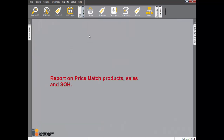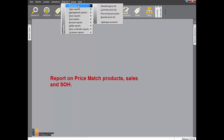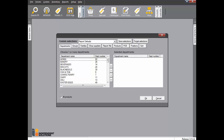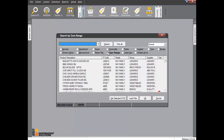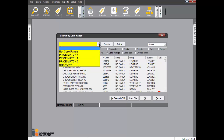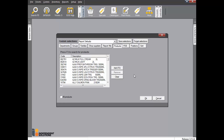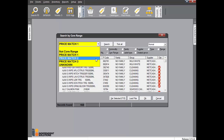Reports can be printed just for your price match products. Select Reports from the menu and then select the report required. We will demonstrate how to print a price list report. Click the Products button, click Add F3, then Core Range, and select Price Match 1. Click Tick All to select all products and click OK. Repeat these steps for Price Match 2 and Price Match 3 products.